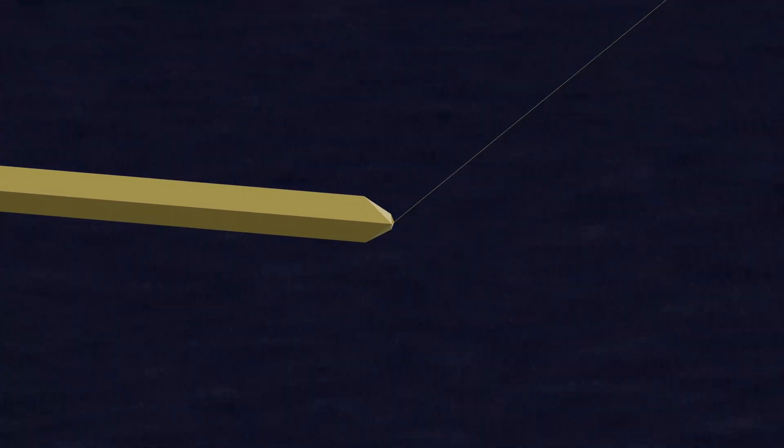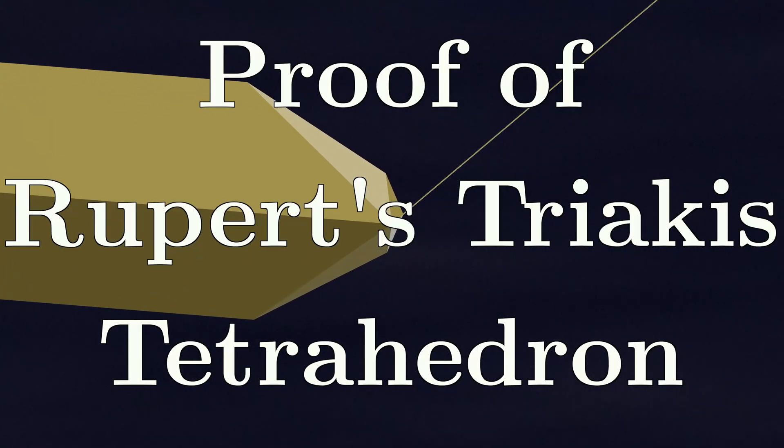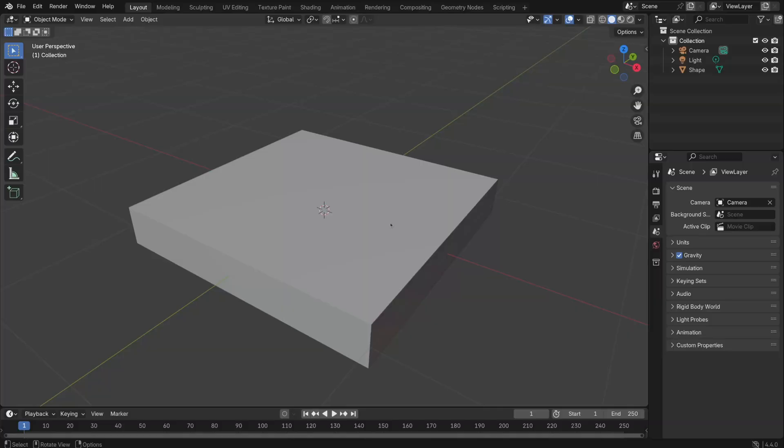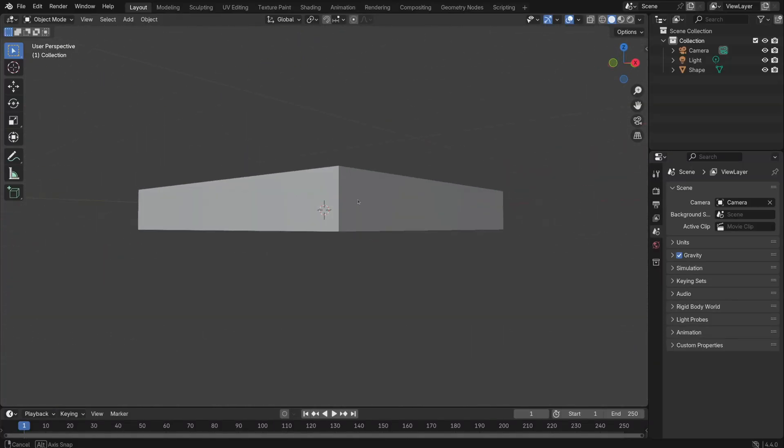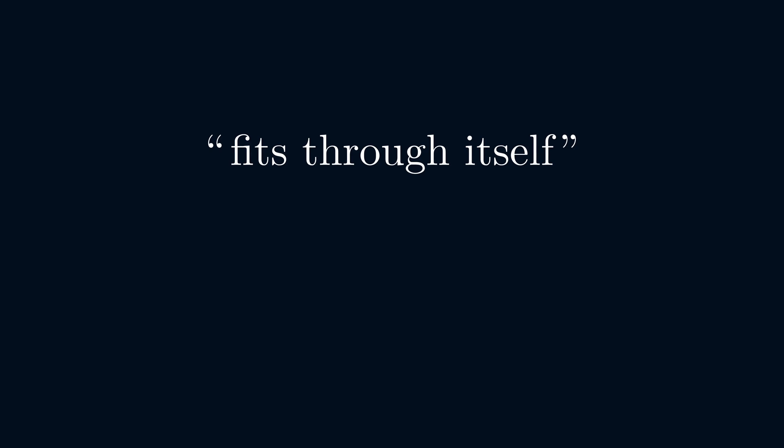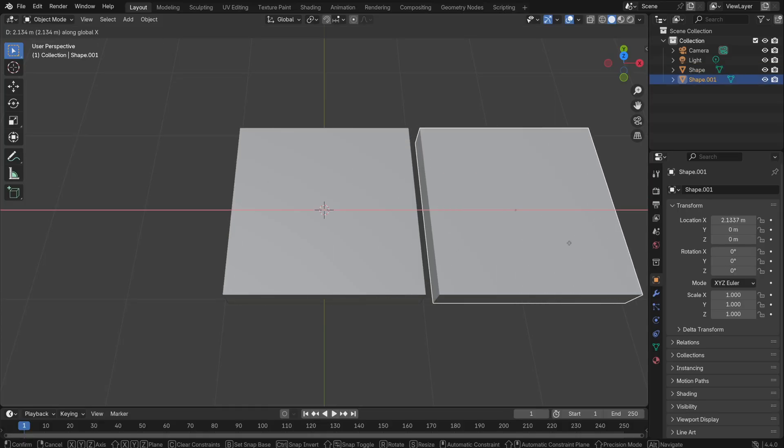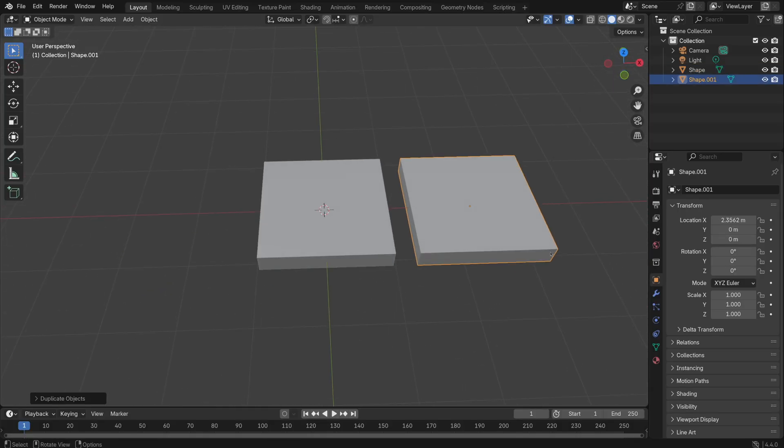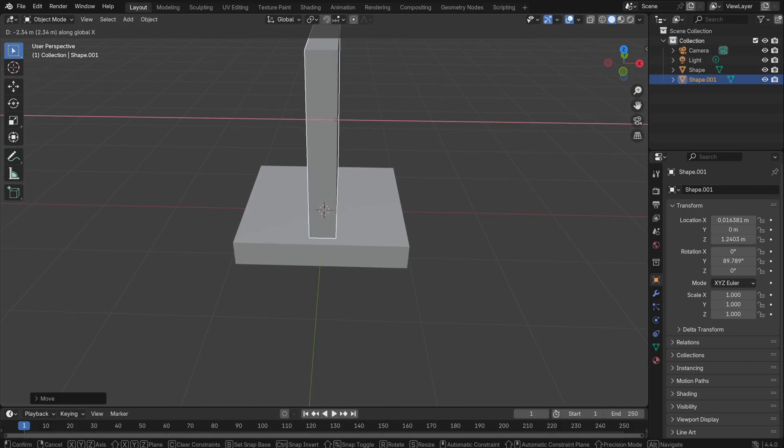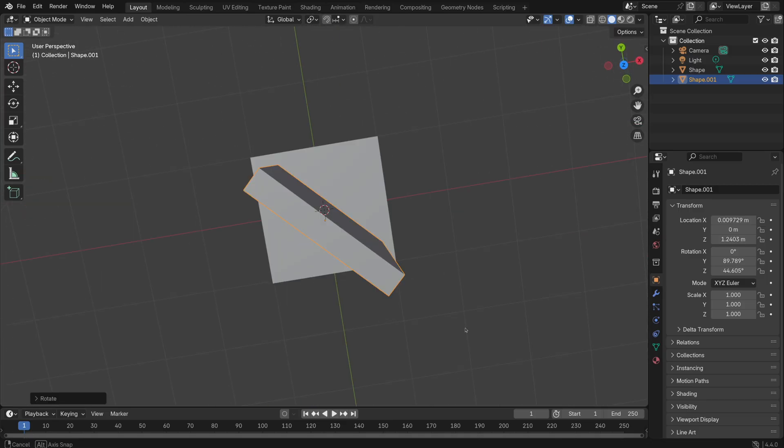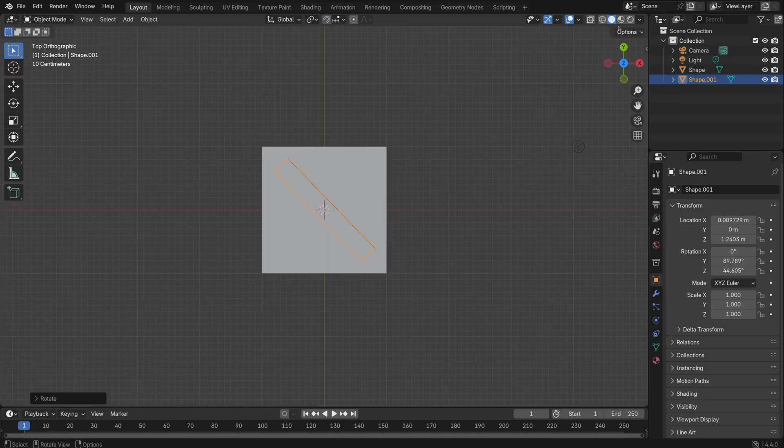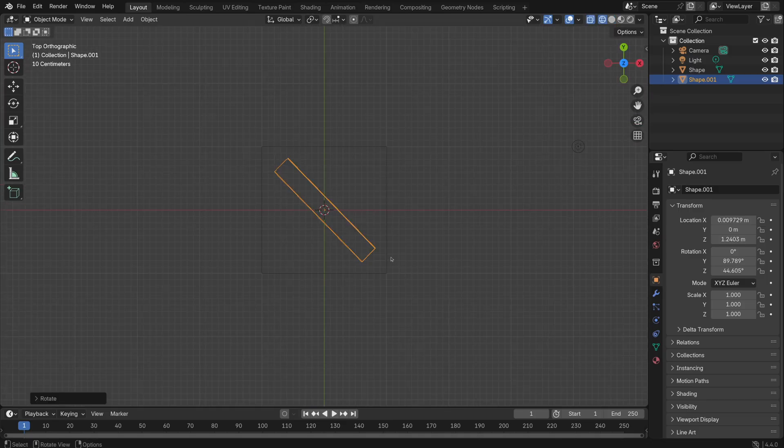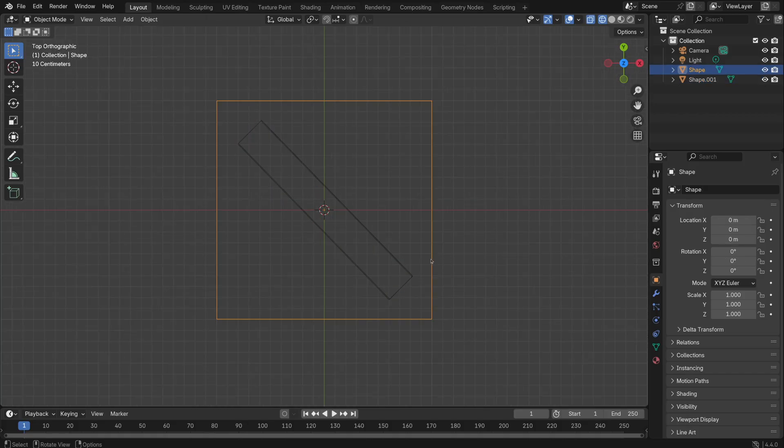My goal in today's video is to better convince you that this does in fact work. We say that a convex three-dimensional shape fits through itself if, given two copies of it, we can rotate and position them in such a way that the projection of one copy onto the xy-plane is fully contained in the interior of the projection of the other copy.